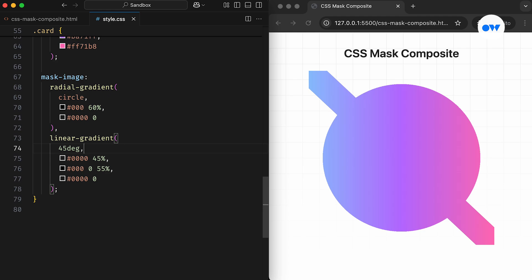Before we move further, let's take a moment to understand the basics of the MaskComposite property. This property defines the compositing operation applied to the current mask layer in relation to the layers beneath it. In simple words, it allows us to control how multiple mask images with different shapes are combined into a single mask.